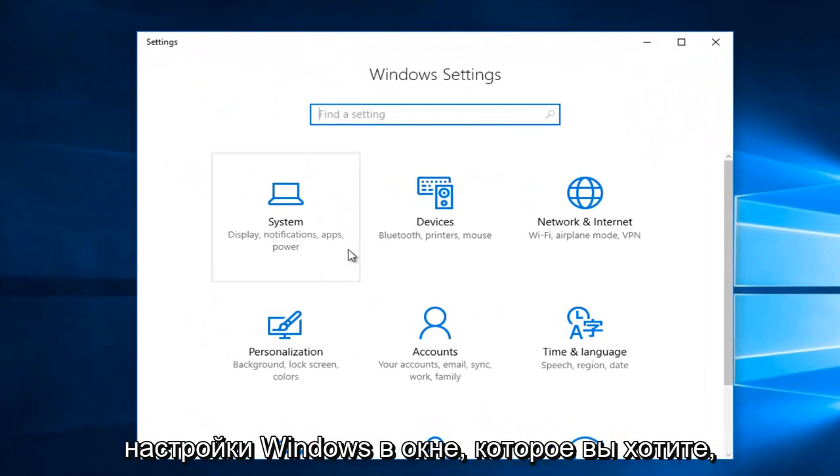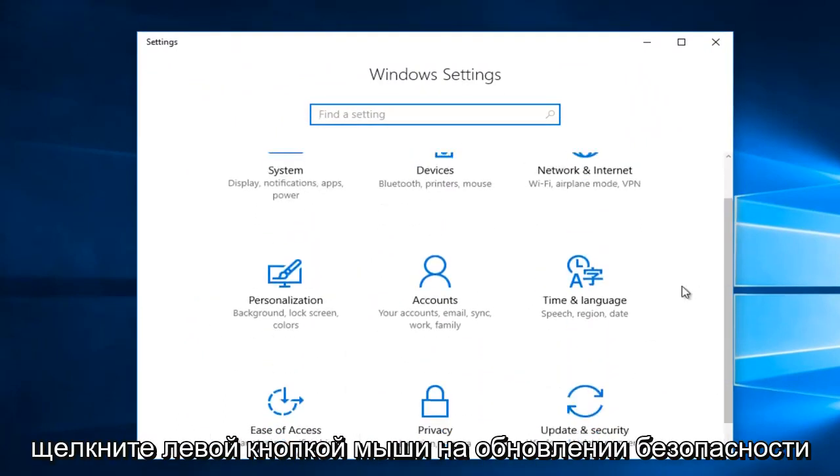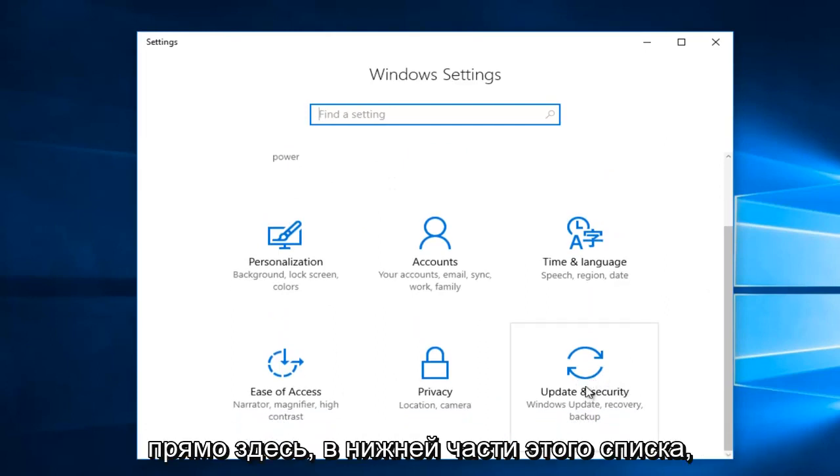On the Windows Settings window, you want to left-click on Update and Security tile, right here.